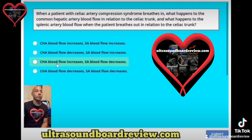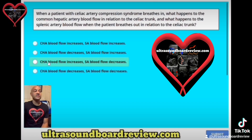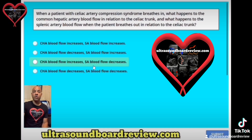The second half of this question: blood flow will decrease distal to the stenosis during expiration. So now we can rule out the last option, and that leaves us with the correct answer. The common hepatic blood flow will increase during inspiration and the splenic artery will decrease in blood flow during expiration. So the choice is C.